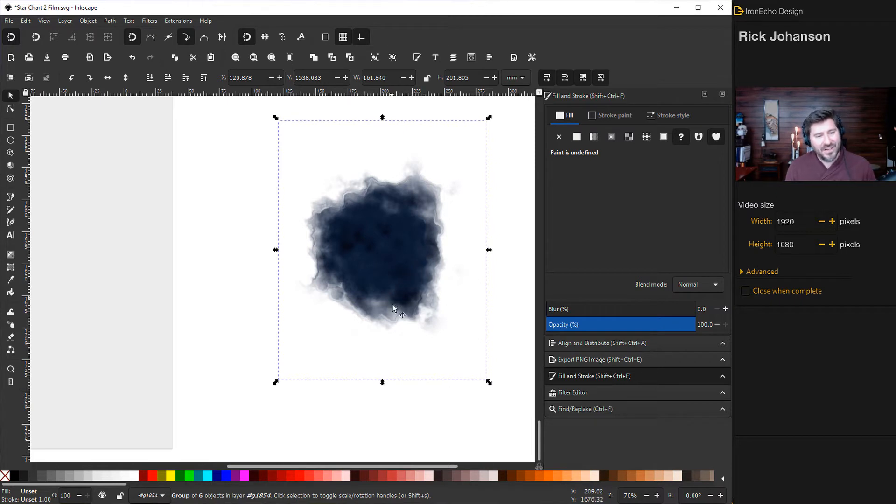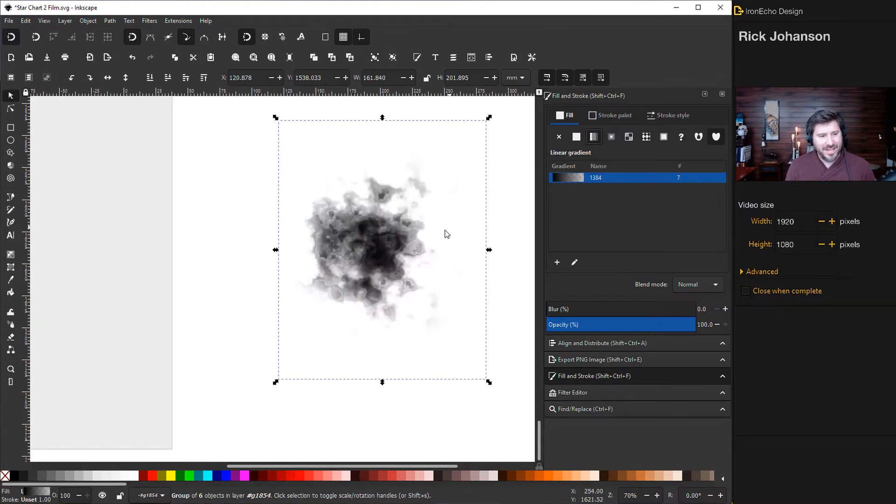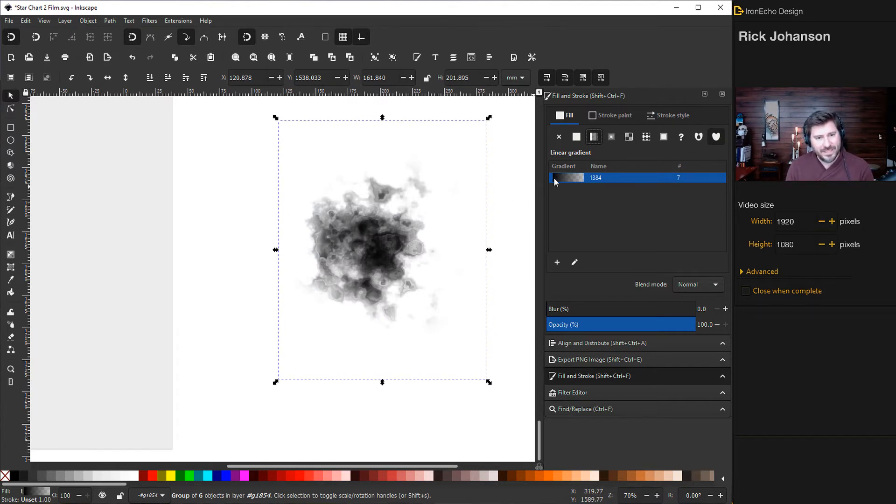So it ruins what we have here. But when I add the color, then it'll go back. So I click on the gradient and it's all ruined, but only because the default gradient is black to transparent. So we'll fix that right now.